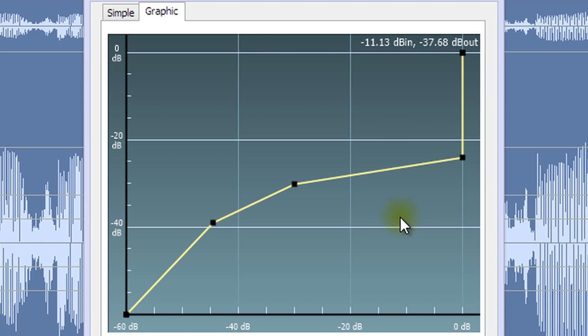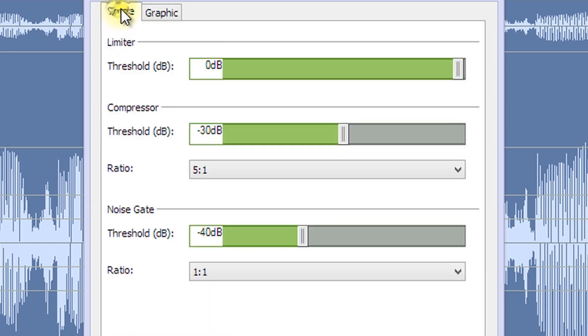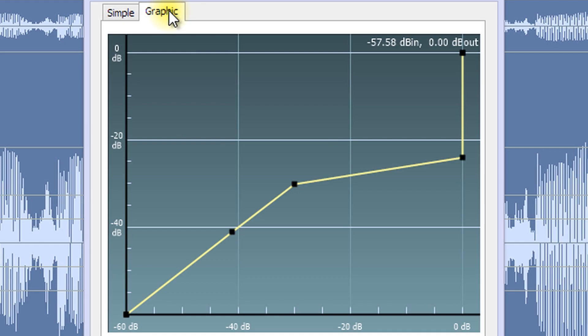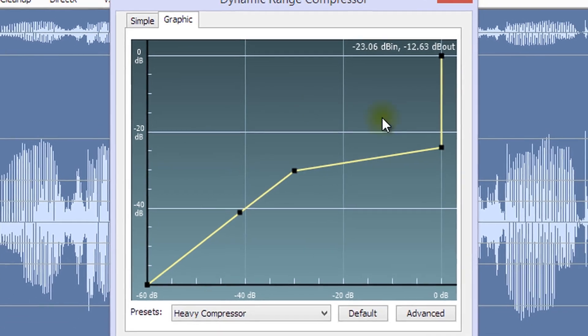The simple interface lets you set a maximum volume with a limiter, remove low volume sounds with a noise gate, and add compression between the limiter and noise gate settings. Any changes made here can be seen graphically in the graphic interface.